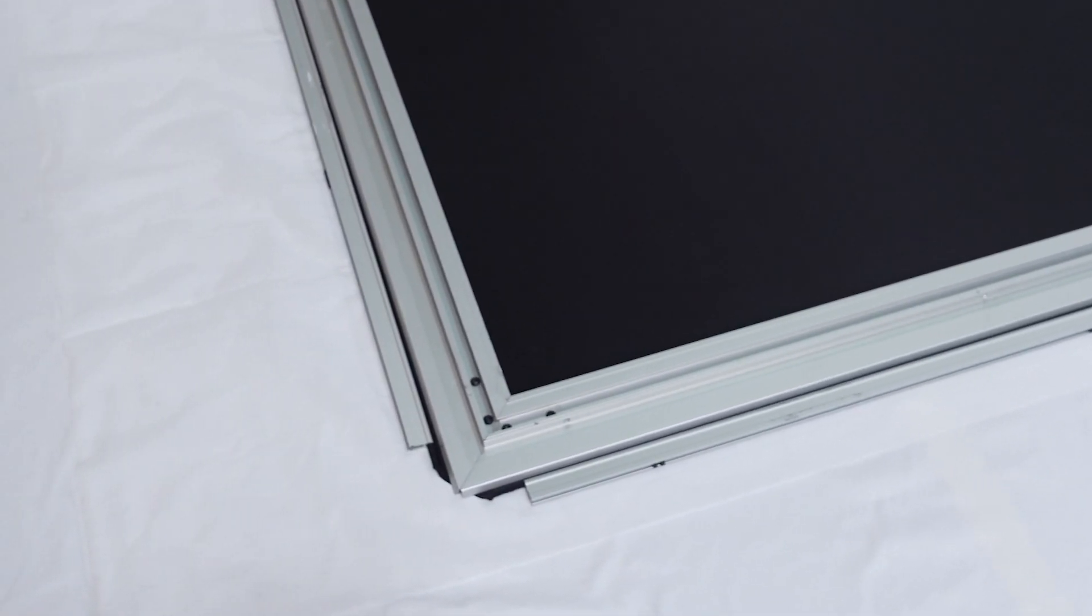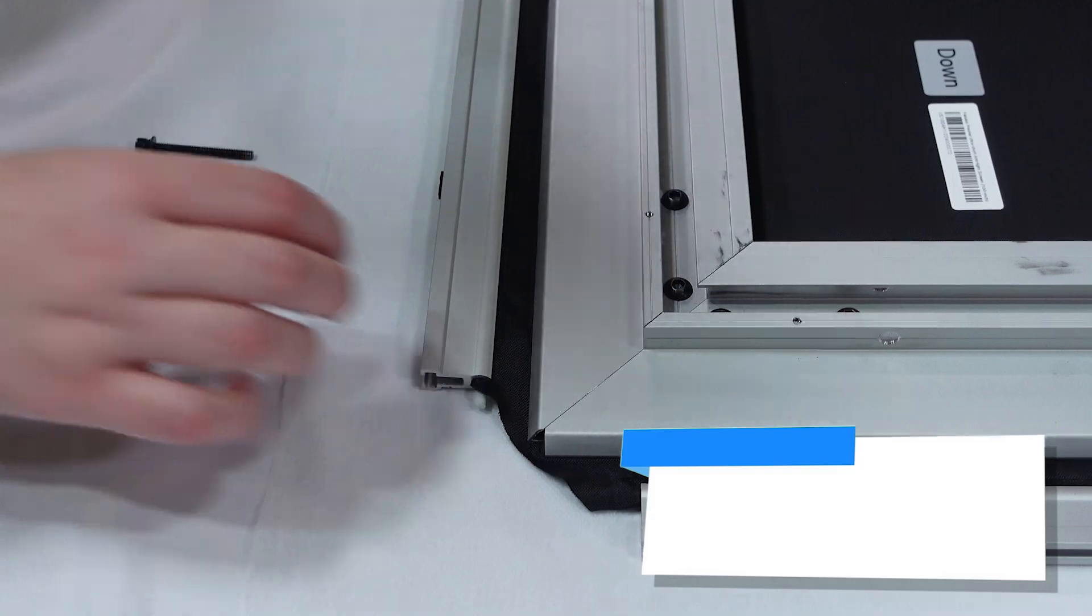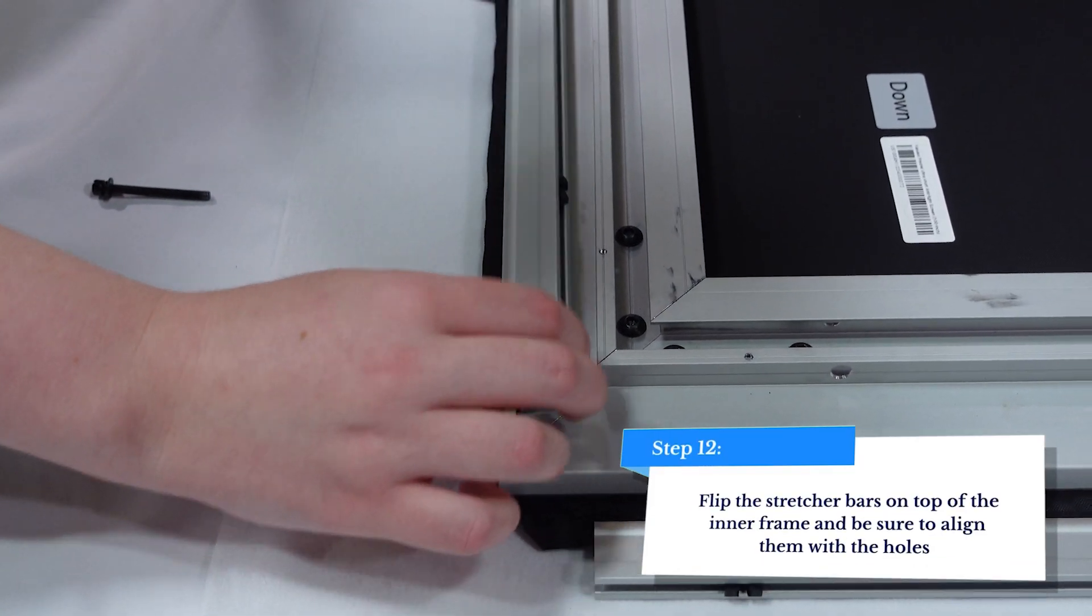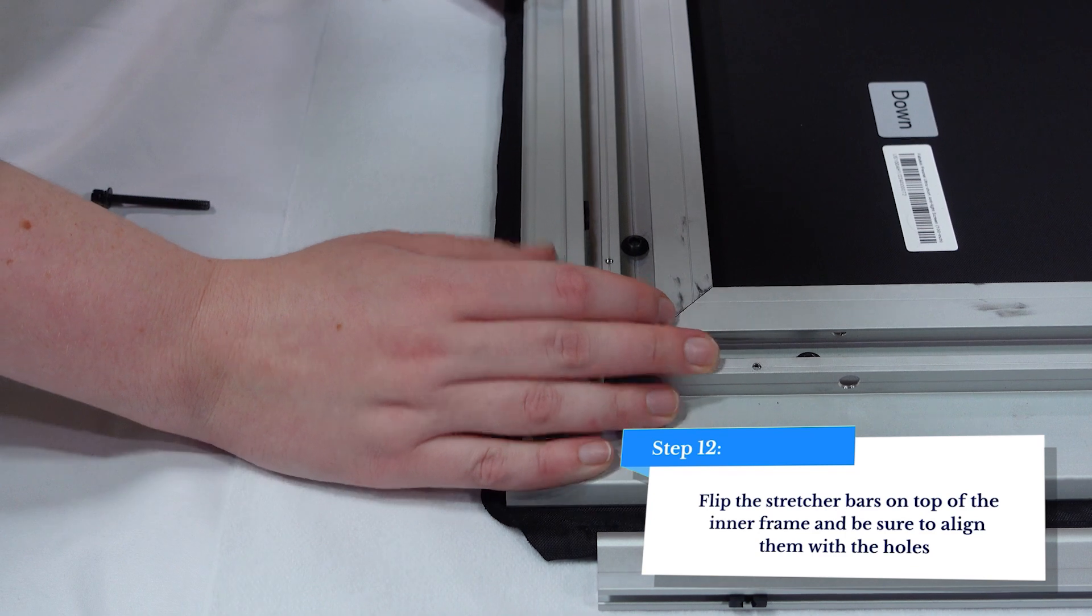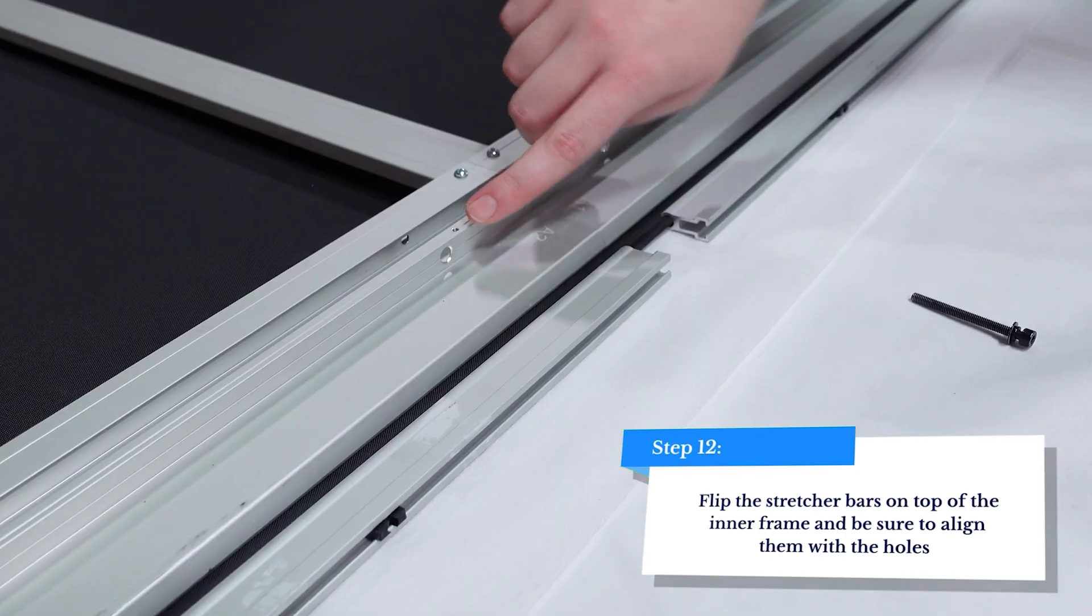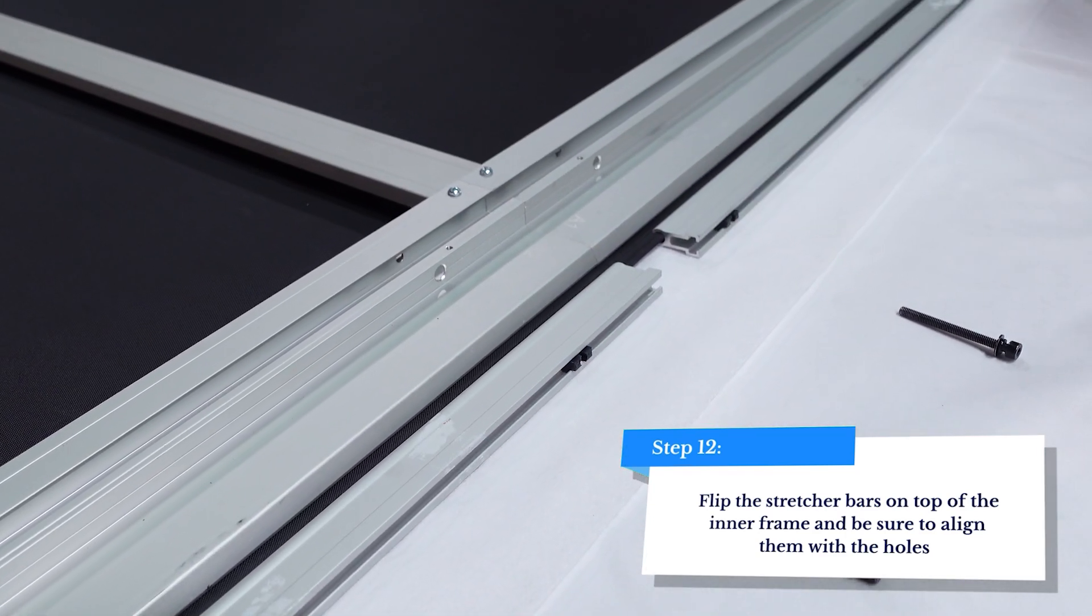Carefully place the inner frame on top of the Fresnel screen, making sure not to crease the screen in the process. Fold the stretcher bars over the inner frame, then insert a stretcher bolt through the inner frame and into the stretcher nut.